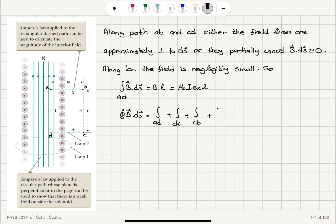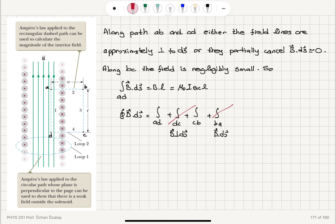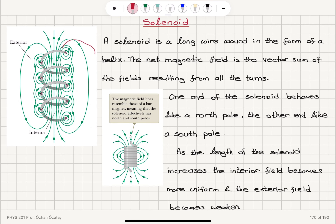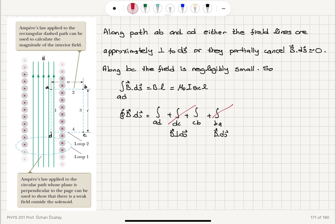For paths ab and cd, the field lines are perpendicular to ds, so their contributions are zero. Along path cb, because we are outside the solenoid, the field lines become weaker and weaker as we follow this path outward, giving negligible contribution. Therefore, the closed path integral reduces to the integral along ad, which equals μ₀ times the current enclosed, which is μ₀ times the number of turns.